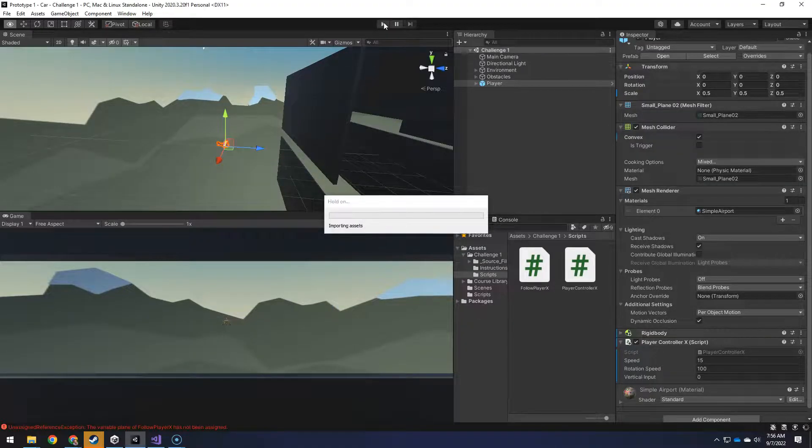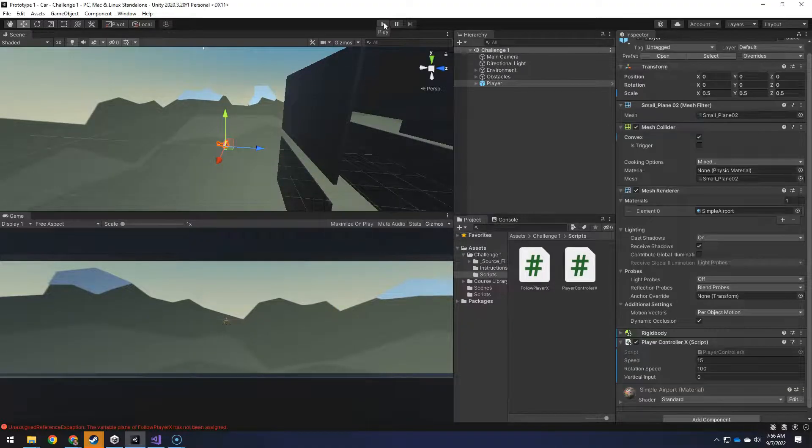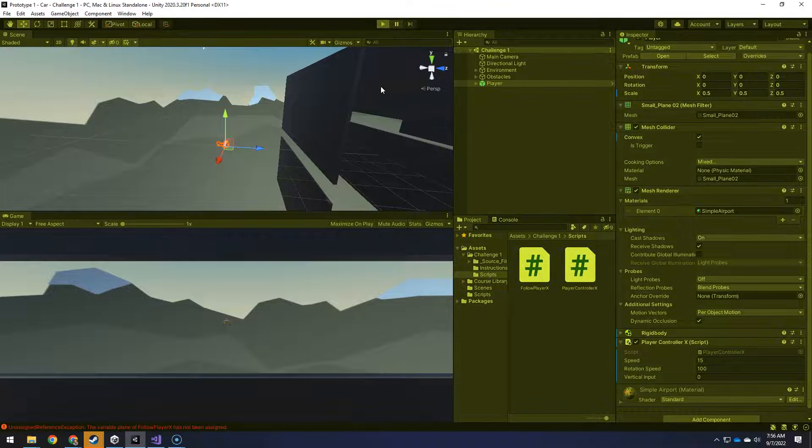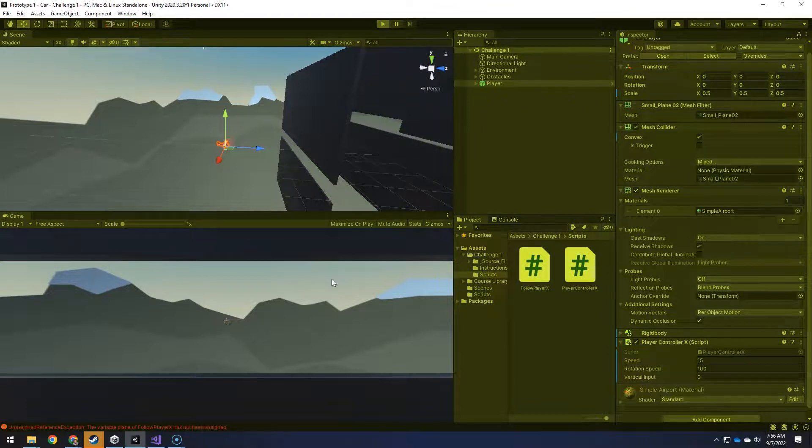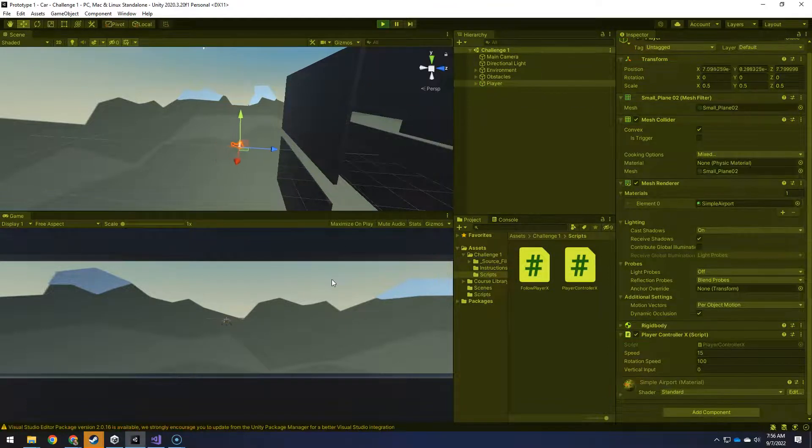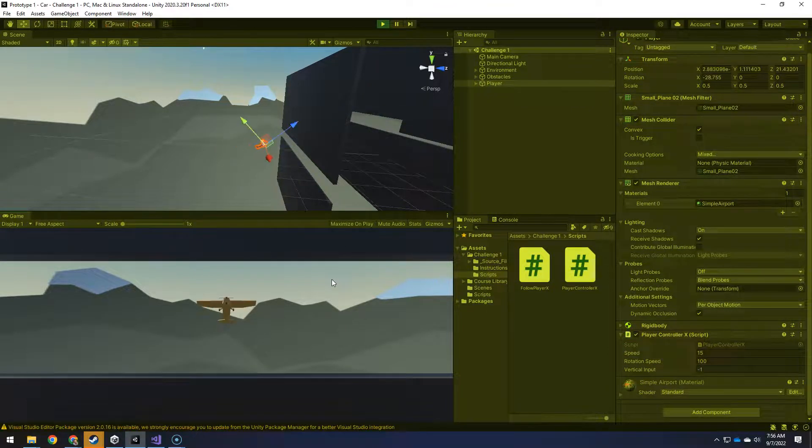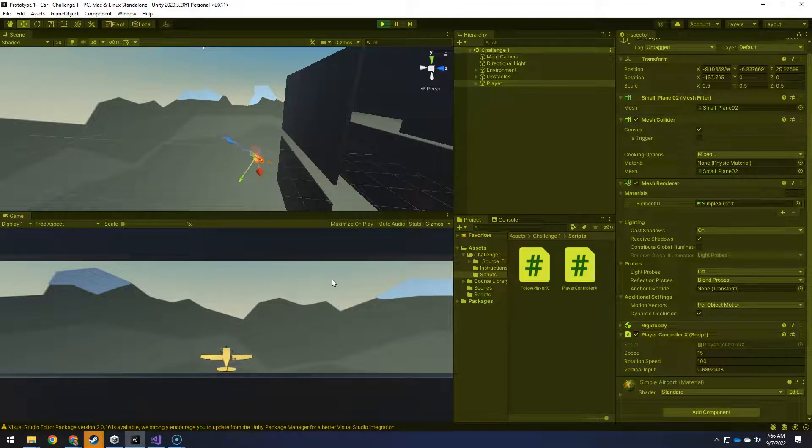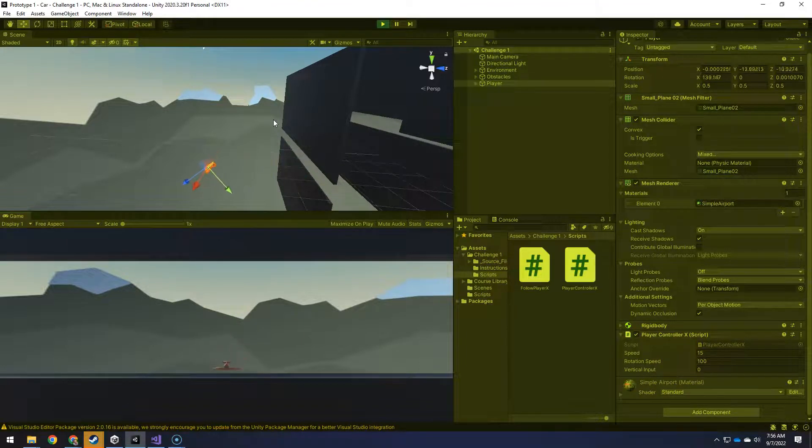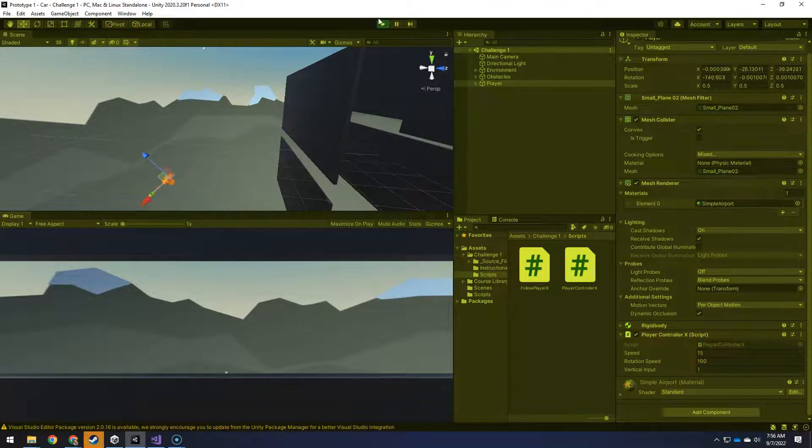So compiling, let's play, make sure I click in the game window. Good, now I can control it with my up and down arrow keys, or the W and S keys.